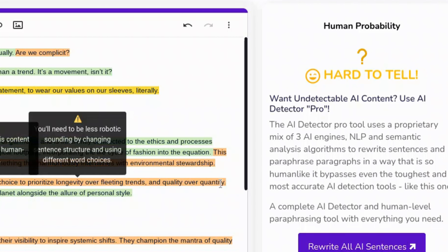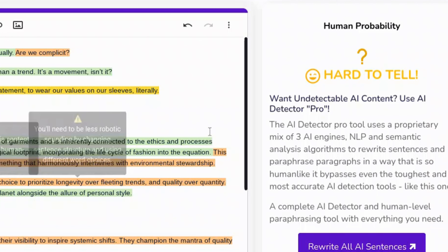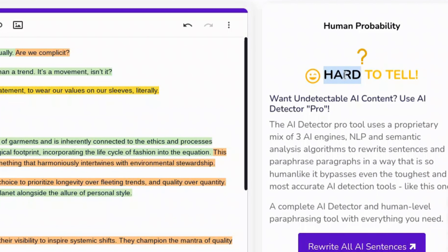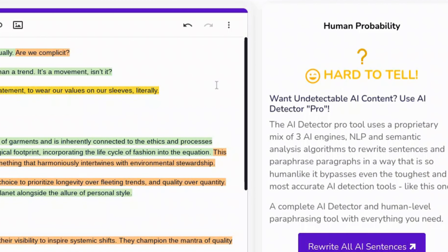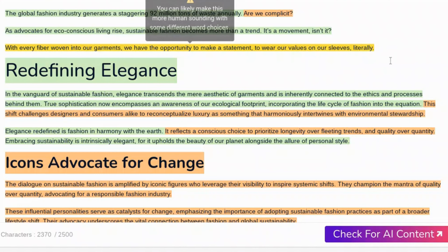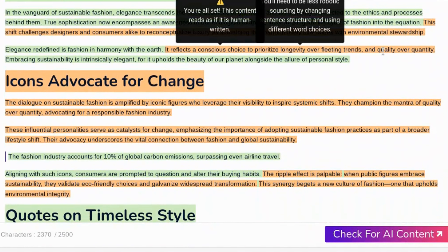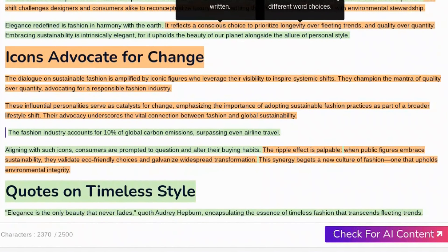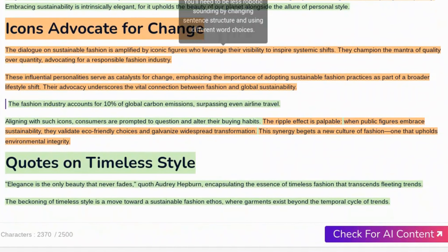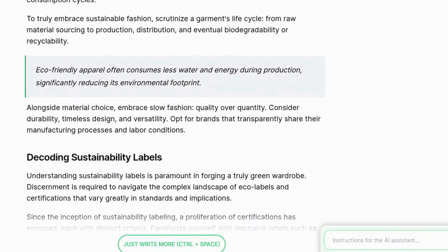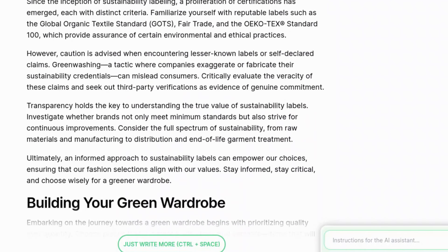Let's try Content at Scale. Content at Scale says it's hard to tell — and this is the most difficult AI content detector to pass. For it to say 'hard to tell' is basically a win. You can see that some of these sentences have been marked as written by human, and there are a few it can't really tell. But for the most part, it thinks this content was written by a human. This is a good result for this AI content writer.